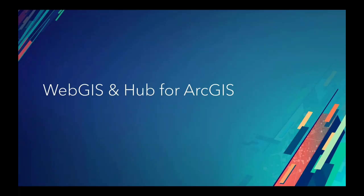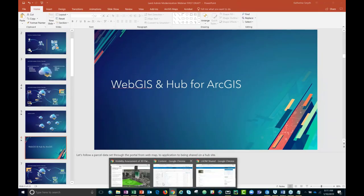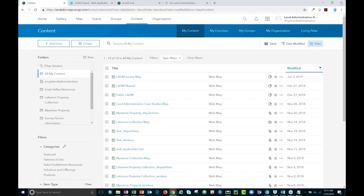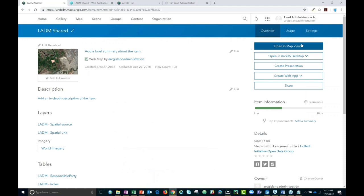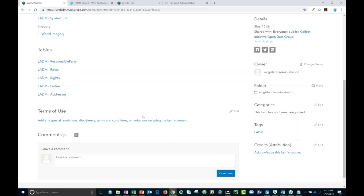Let's take a look at this in action. Right now you should be seeing my ArcGIS Online organization. I've signed in with my unique identity — username and password — which is one level of security within ArcGIS Online. What you're seeing is a series of maps I've created. I've named this map 'LADM Shared,' so it's using the Land Administration Domain Model. You can see in the item description the tables and layers I'm using, and if I open it up in a map we'll be able to see even more detail.